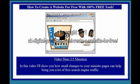Video 9, 15 minutes. In this video I'll show you just how small changes to your mini site pages can help bring you a lot of free search engine traffic.